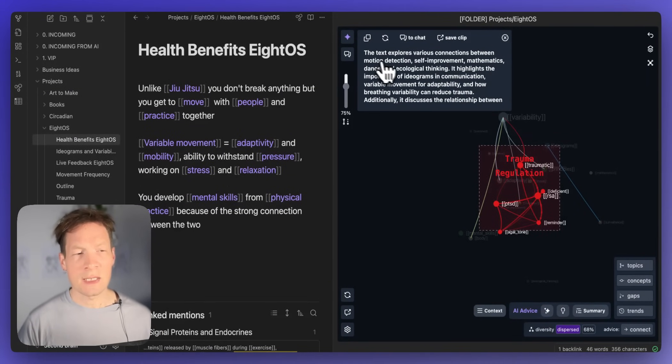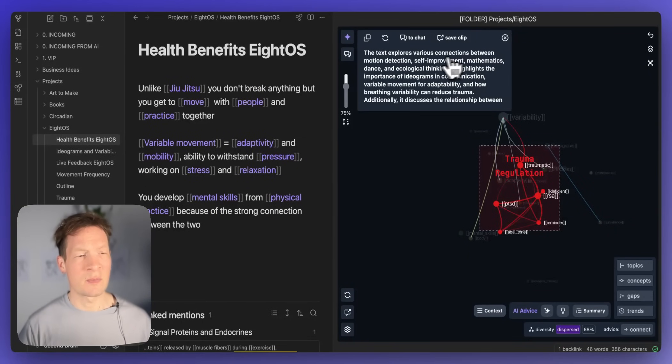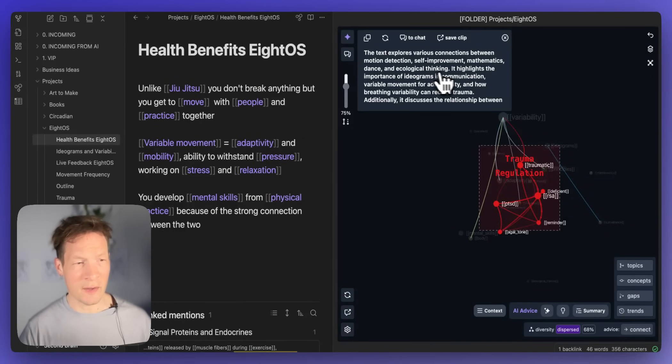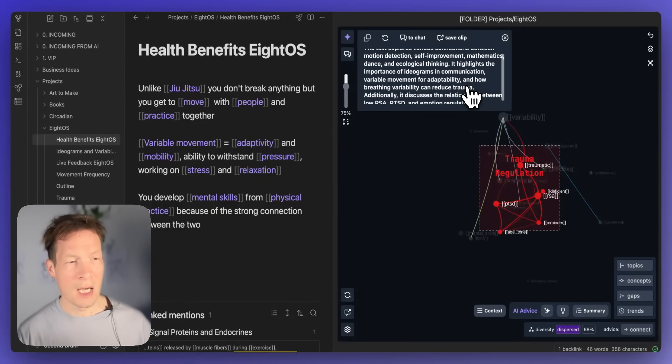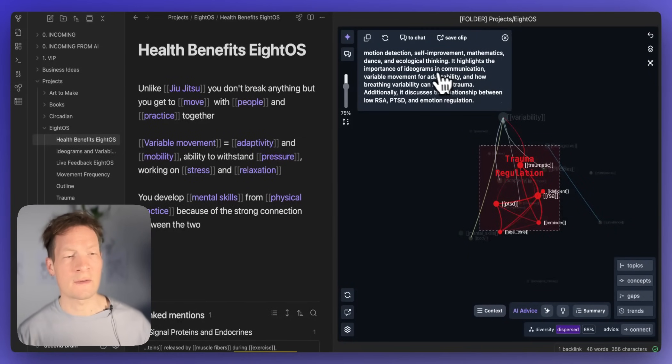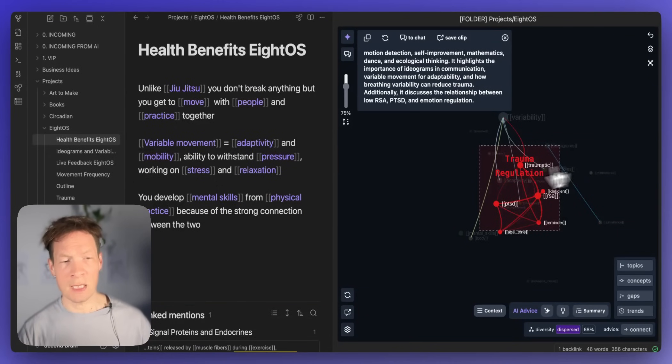I see that it's about exploring connections between motion detection, self-improvement, mathematics, dance and ecological thinking. Highlights the importance of ideograms and communication so that it's kind of taking the whole graph into account.